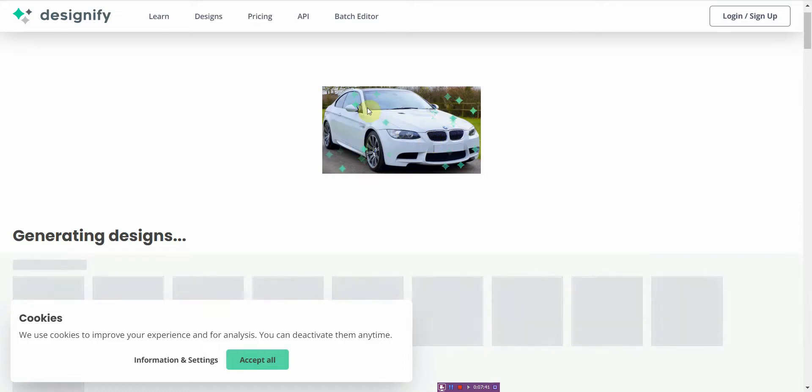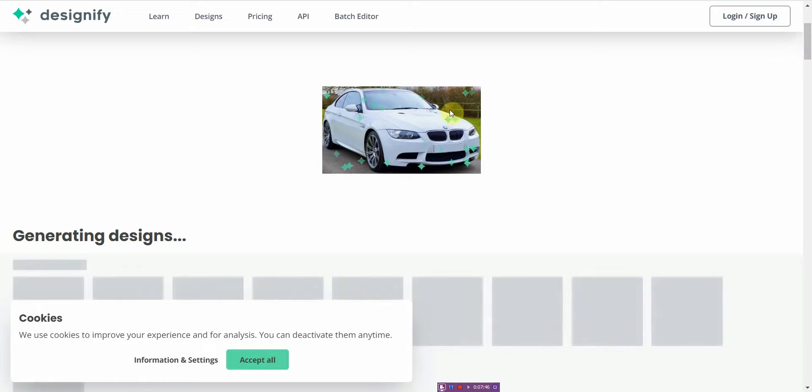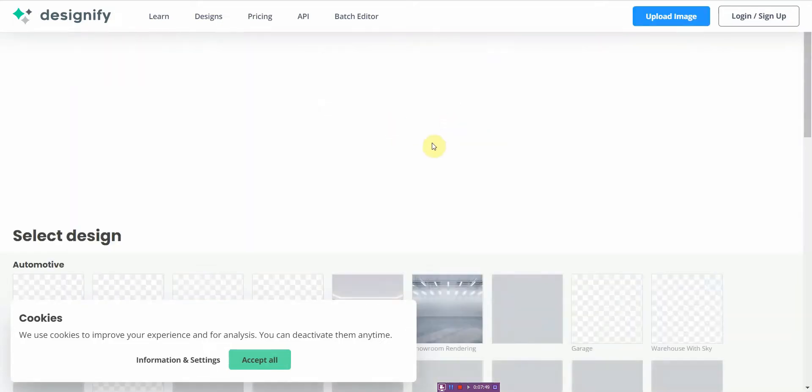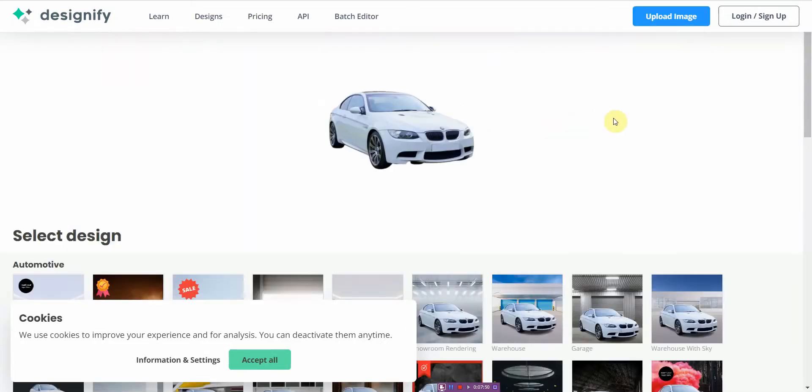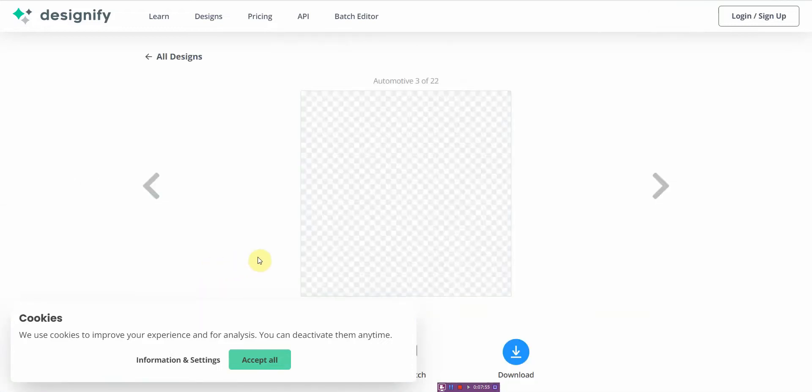And then right here is the background. Probably the first thing you want to do is get rid of the background, but right now what it's doing is it's getting rid of the background and adding its own kind of background for you to play around with. So now this is one thing that you can do.